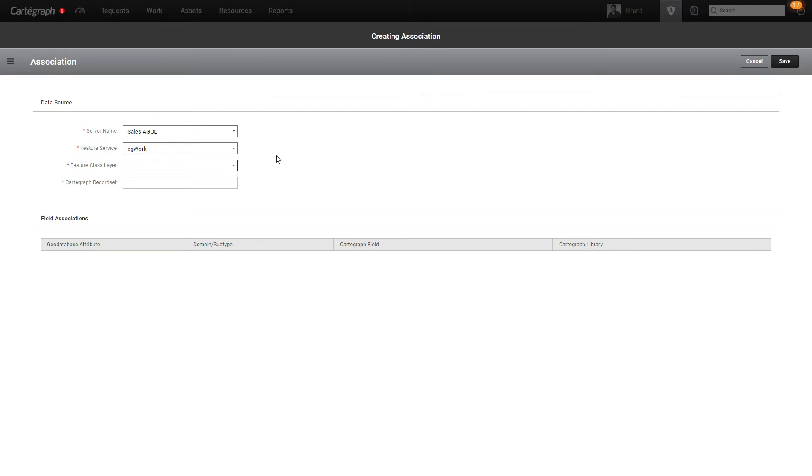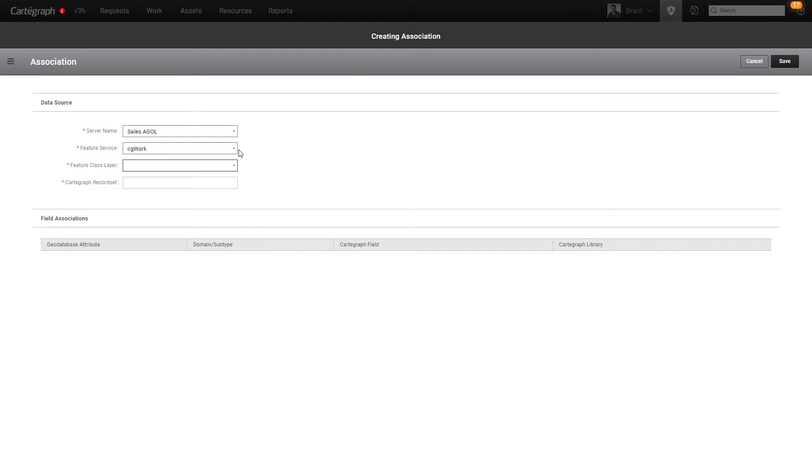So you would pick your ArcGIS server or your portal or your ArcGIS online org, and then you would make sure that you have a feature service published out that has the shell feature layer or feature class structure to accommodate for tasks. To get that to work,